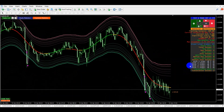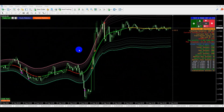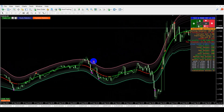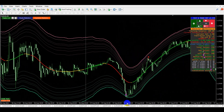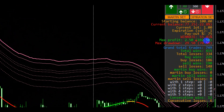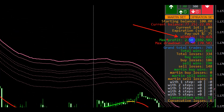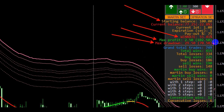I will now speed up the test to make the video shorter. The test is over. Win rate: 55%. Maximum profit: 2.5. Maximum drawdown: 29. Starting balance was 100. 749 trades in total. Consecutive wins: 12. Consecutive losses: 6. These are the results of the first test with no filters.